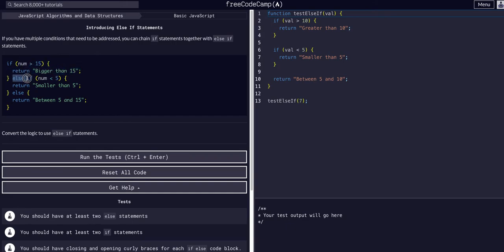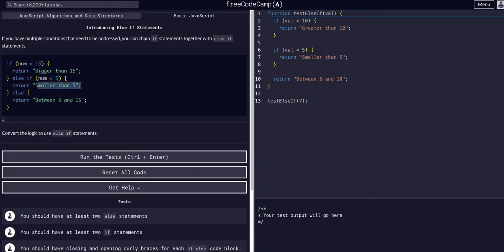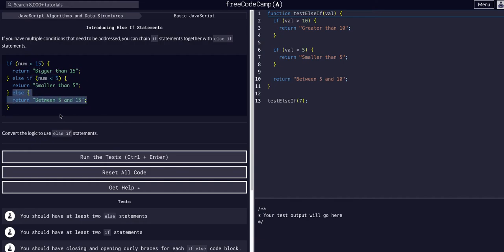If this condition is not met, it'll turn to the else if, which is another if check, and it'll say if num is less than 5, return smaller than 5. Then finally, if neither of these conditions are met, it has to be between 5 and 15, so we say else, between 5 and 15.